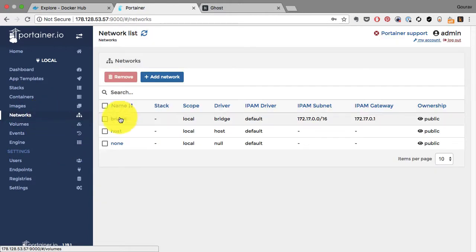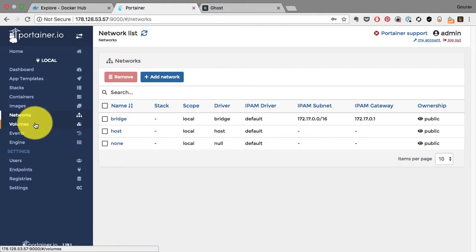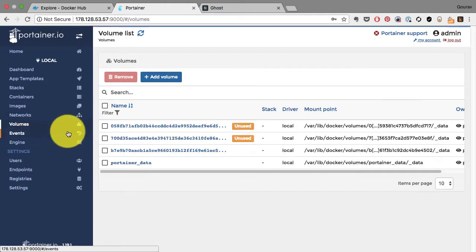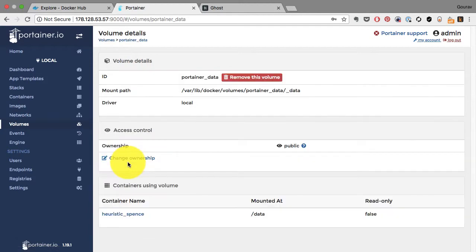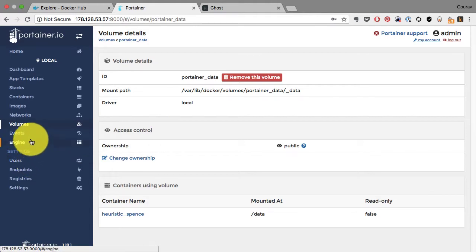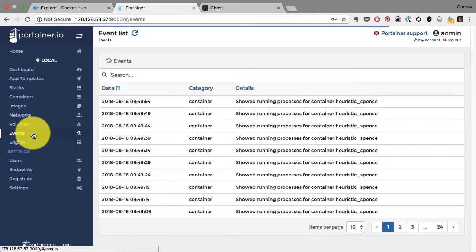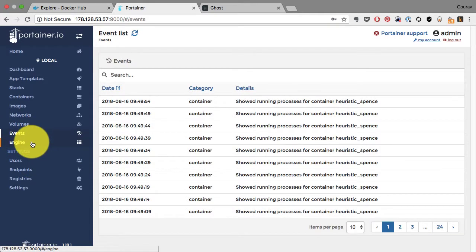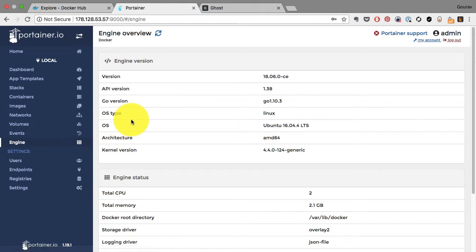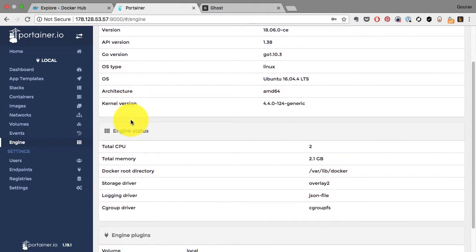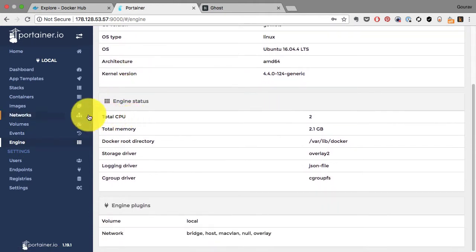Similarly I can manage networks, volumes. I can look at the volume details here, where it has been mounted and which driver it is using, etc. I can go back and look at the events which is my docker system event or Docker daemon events which are pulled by Portainer.